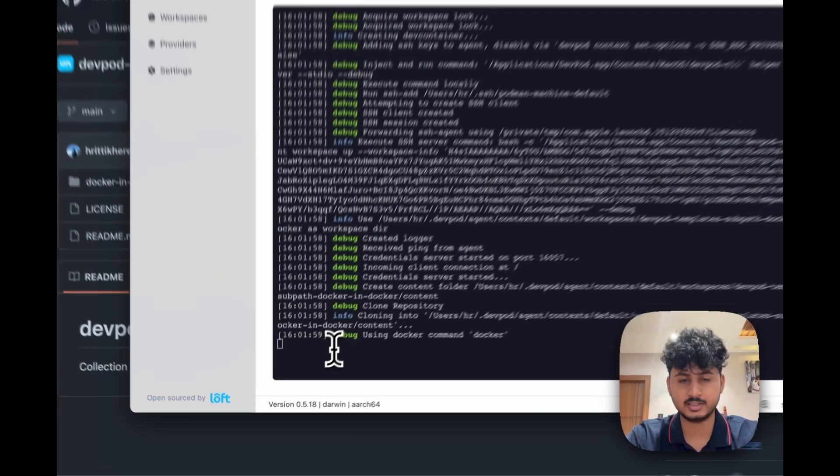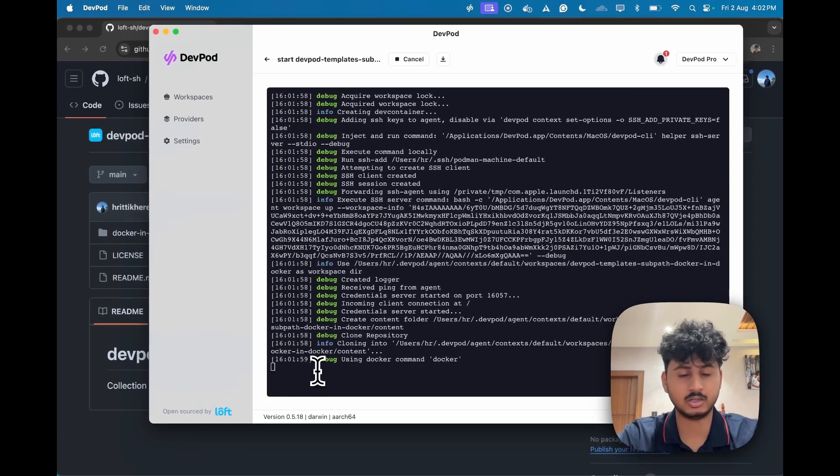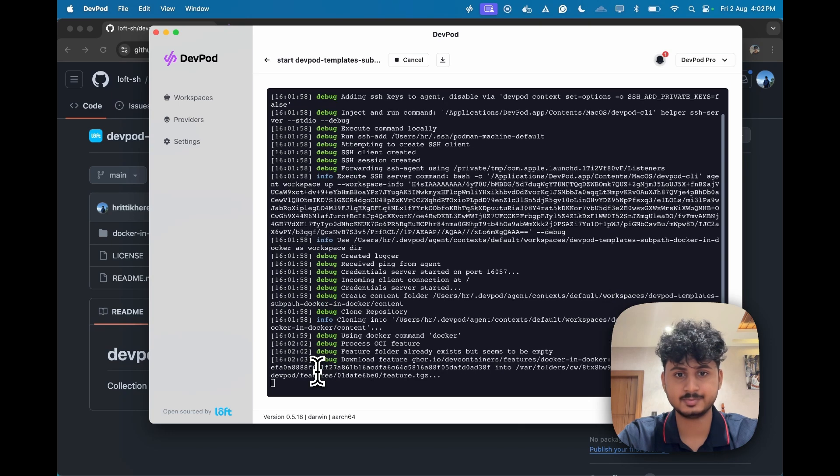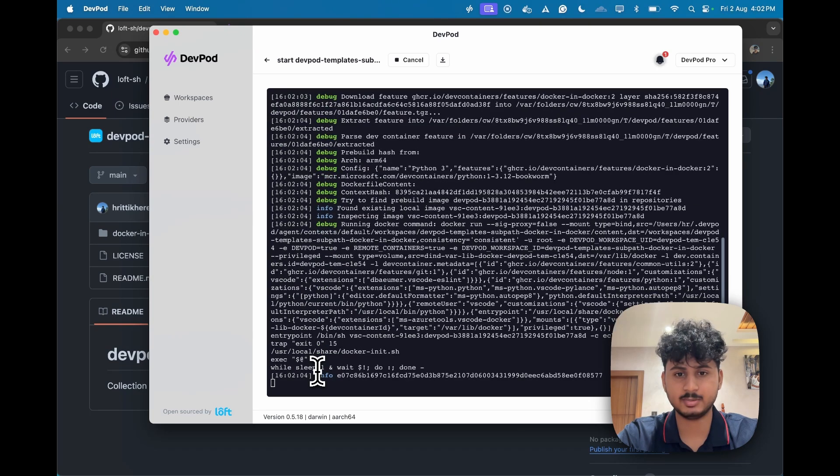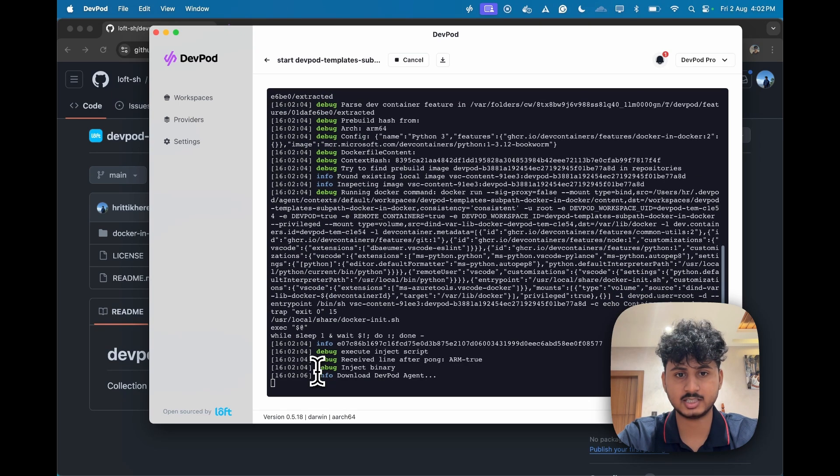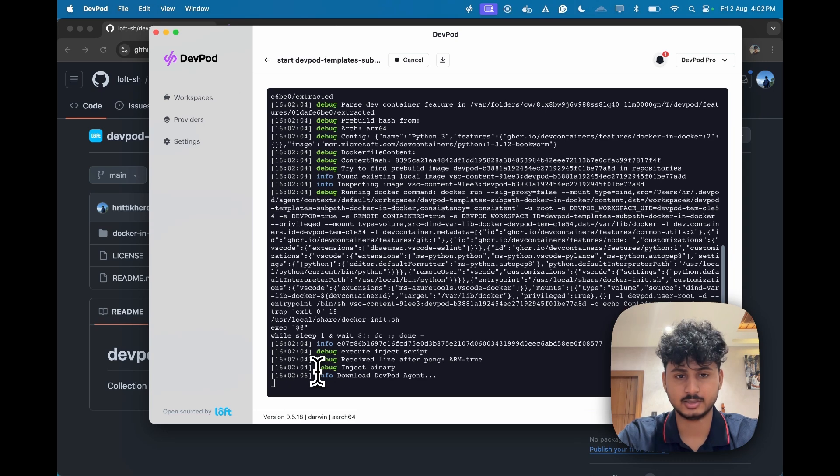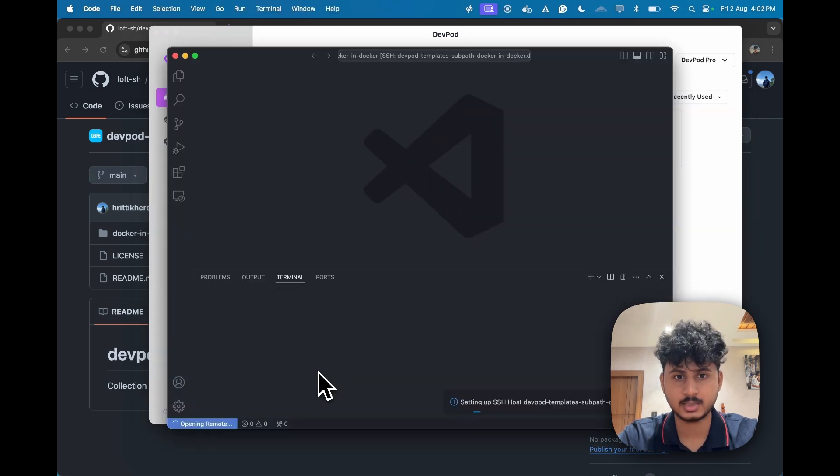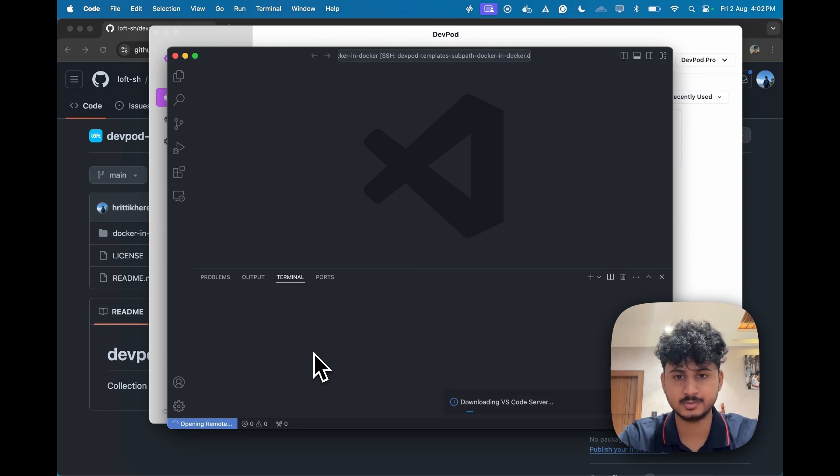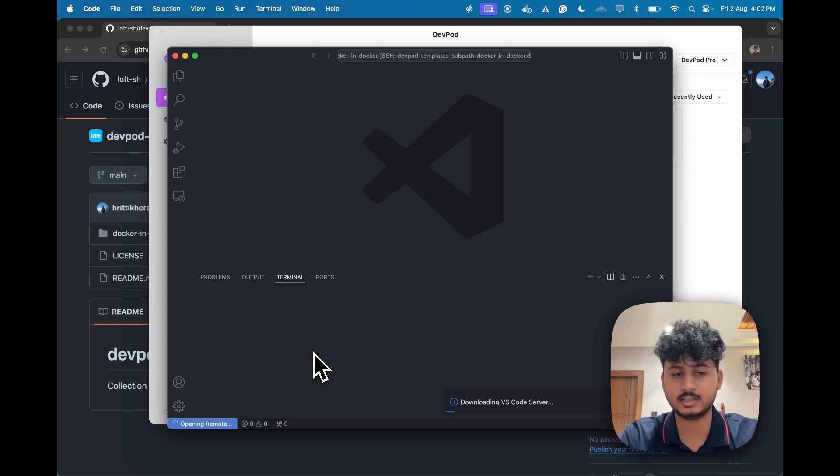It will just do all the magic behind the scenes. And in a couple of minutes you will see that your Docker environment is running. And as you see, your VS Code environment is linked and up. Now just let's give the permission to it. And in a couple of seconds you have an isolated workspace.